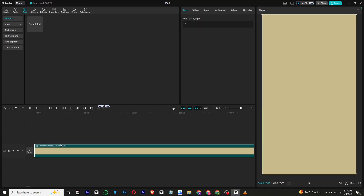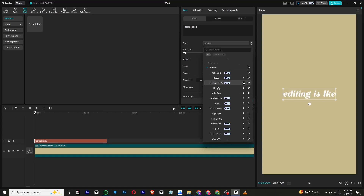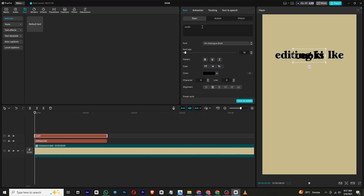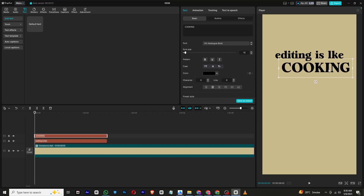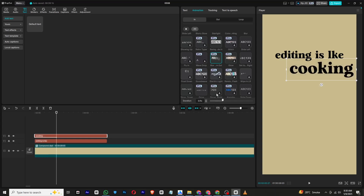Once done, let's add some text. Create two separate text layers, set their color to black, and choose a stylish font. To animate them, go to the Animation tab and under In Animations, select the Blur Out animation. Adjust the timings of both text layers so that they match the beat or sound of your video.